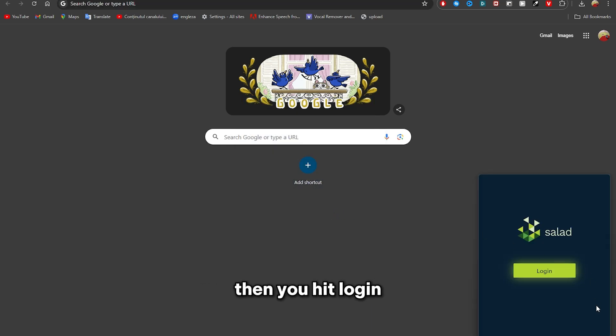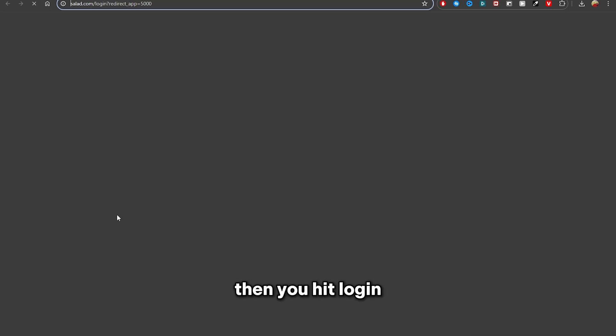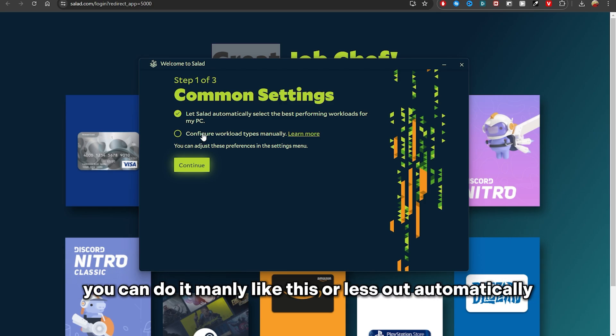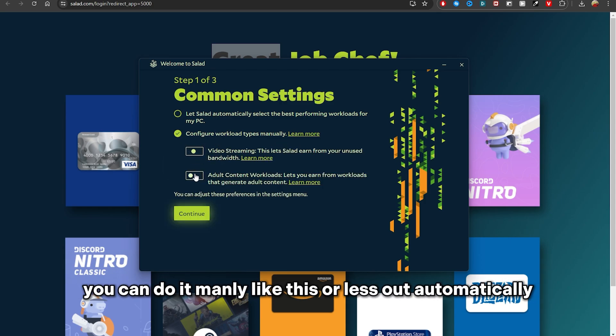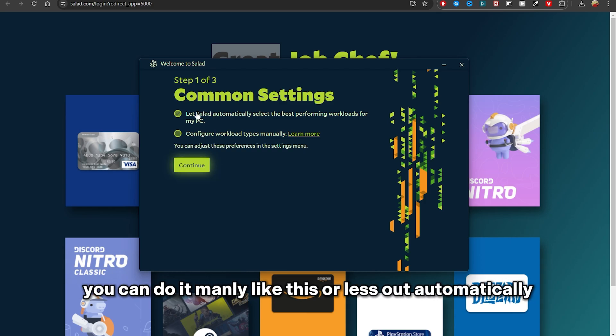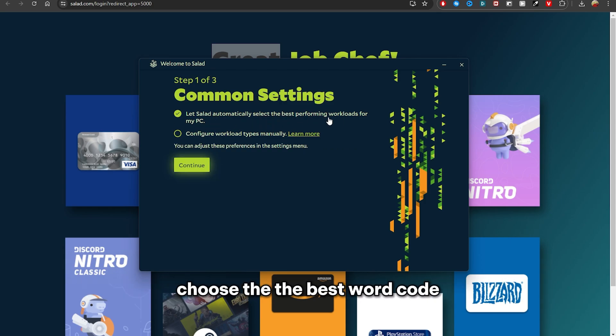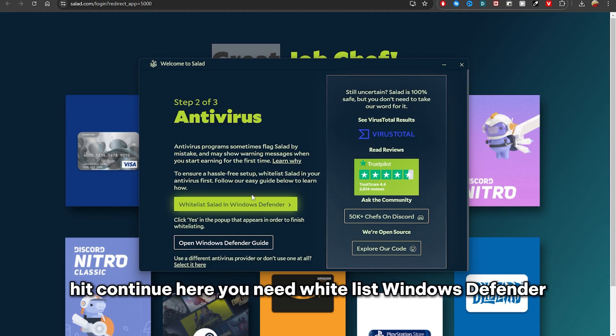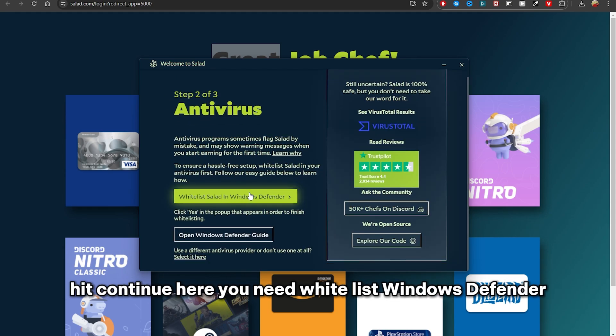Then you hit Login. After you hit Login and you get into this, you can do it manually like this or let Salad automatically choose the best workload, and I usually set it like that. Hit Continue.